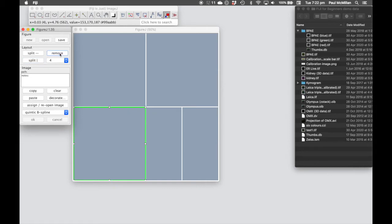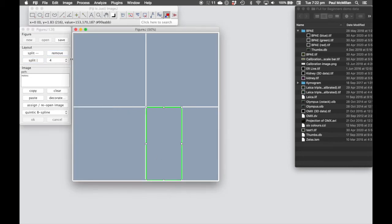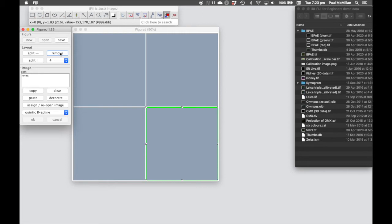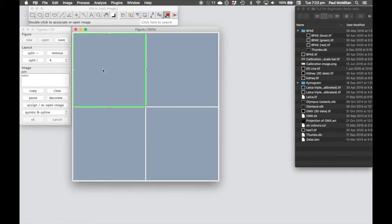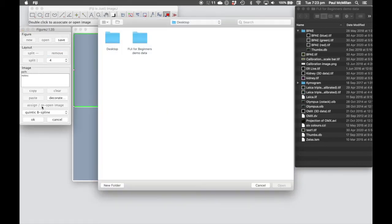If we click Remove, that will merge that window with the window that's next to it. Let's proceed with a panel of two by two, and we're going to add in some images.